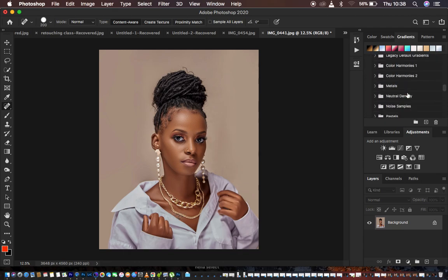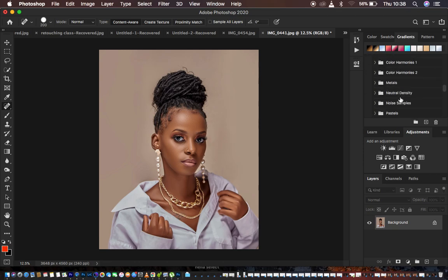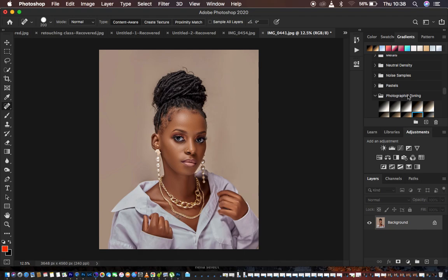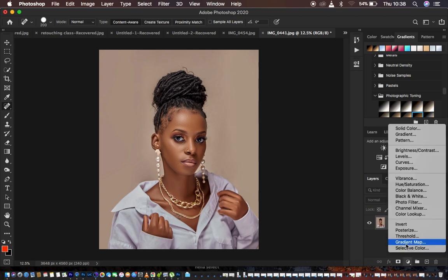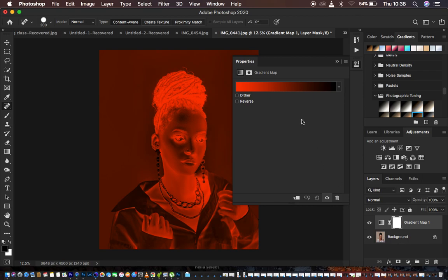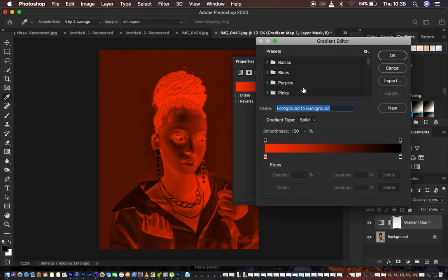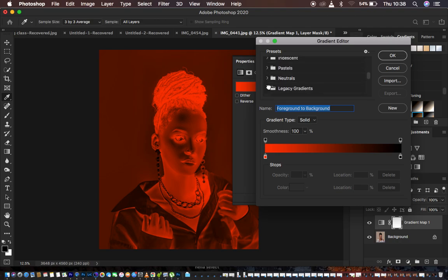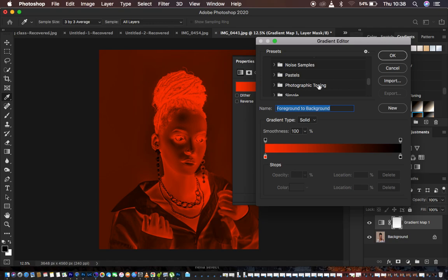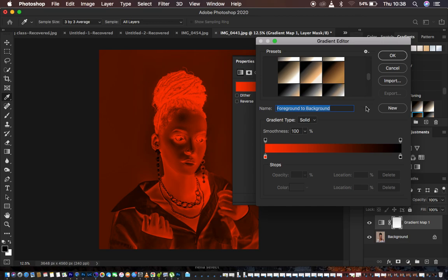When you scroll into the Legacy Gradients and look for it right here, you can see that we have Photographic Toning within the Legacy Gradients. That option is right within the Legacy Gradients in Photoshop. So when you come back to the gradient map option and click, then scroll through and look for Legacy Gradients — which is right here — and scroll within the Legacy Gradients, you can see that we have Photographic Toning embedded within, and when you click right there we have the different color swatches or options.